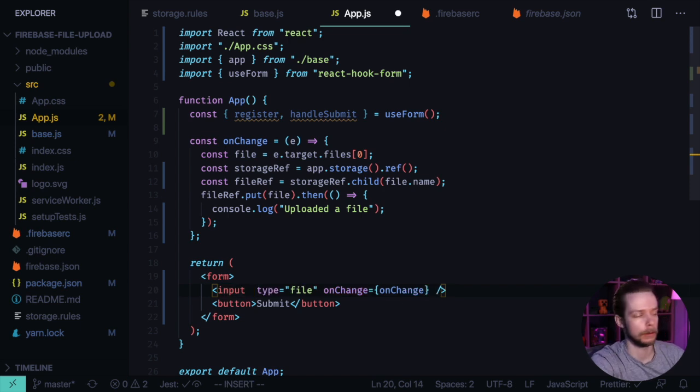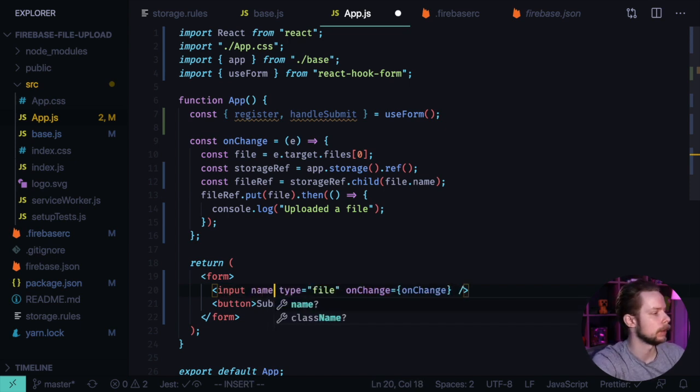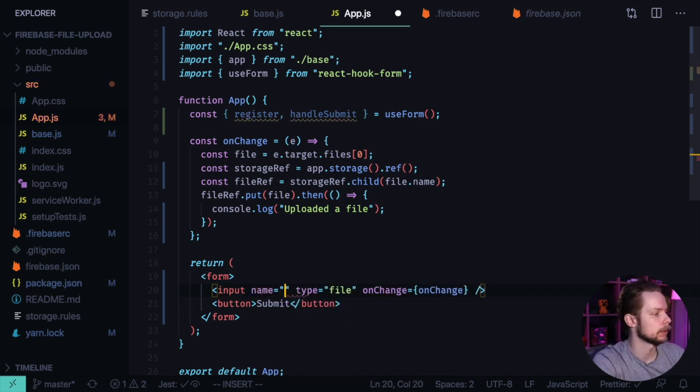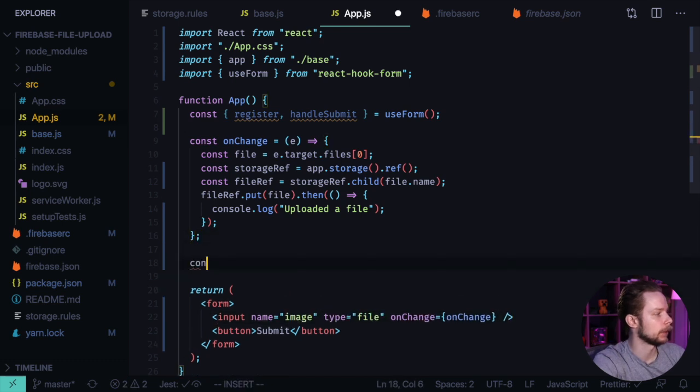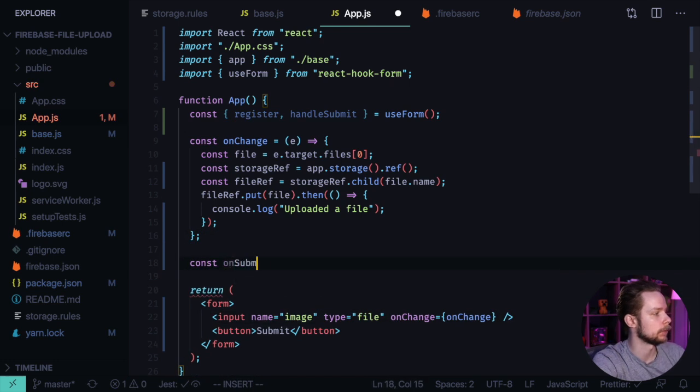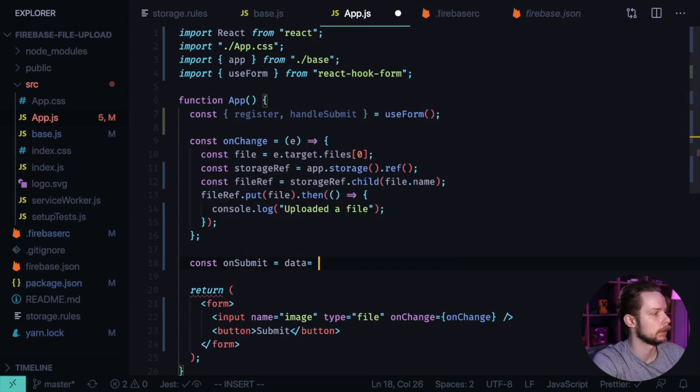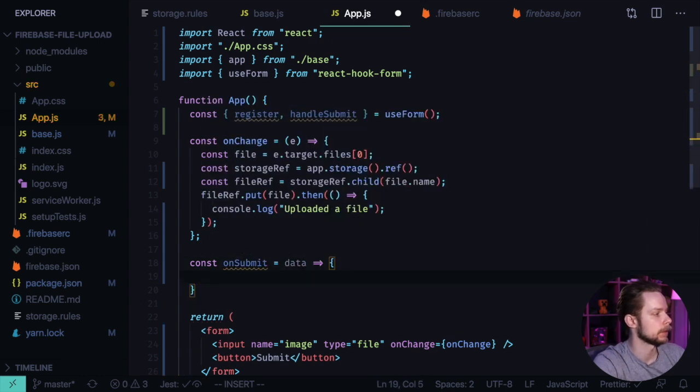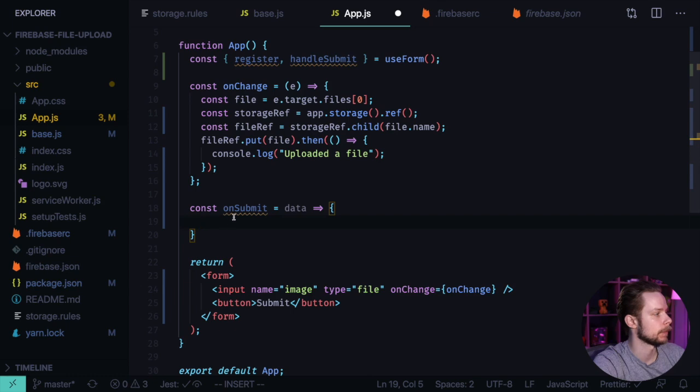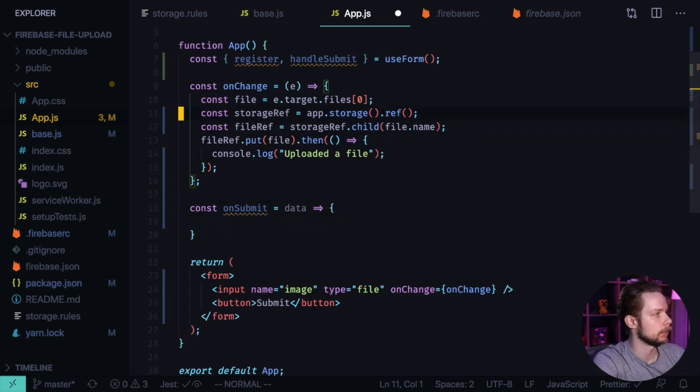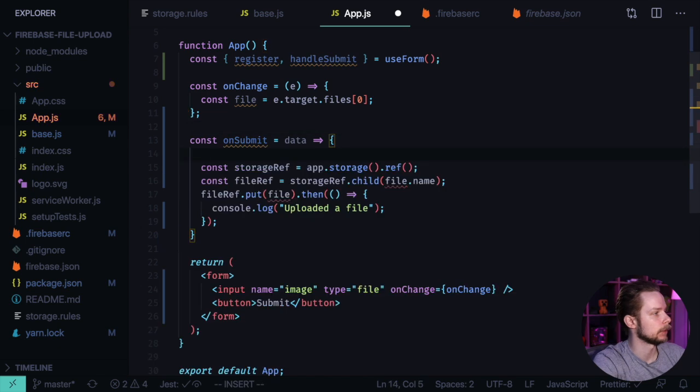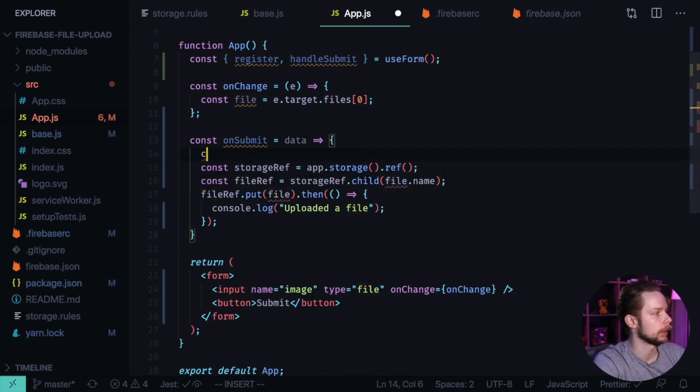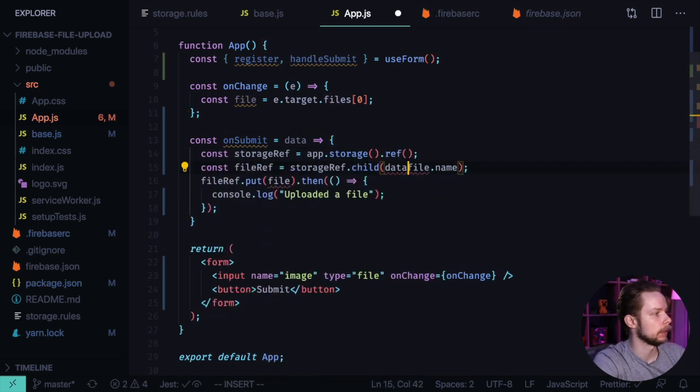We need to provide the name for our input so React Hook Form can handle it: name equals image. Now we will define our onSubmit equals data, and inside of this function we will just do the same as we did before in onChange, but instead of the file we will get data.image[0].